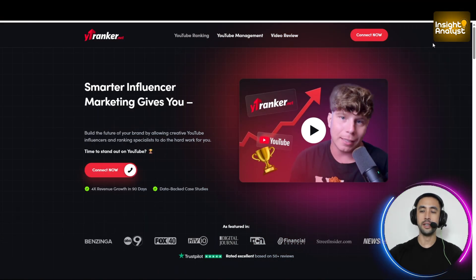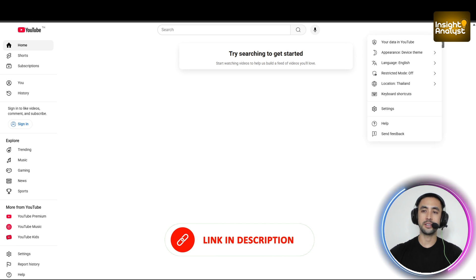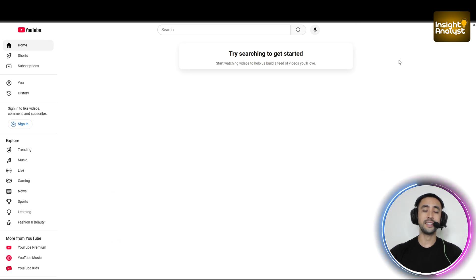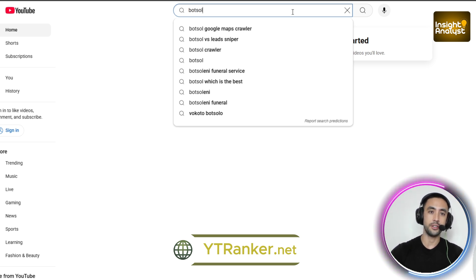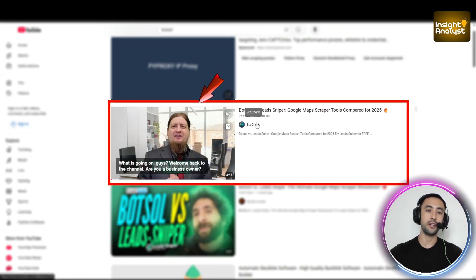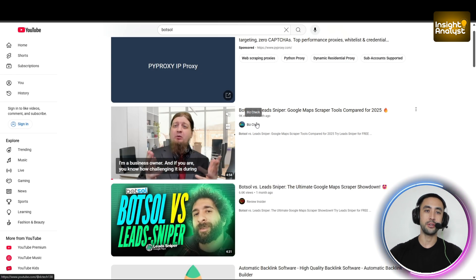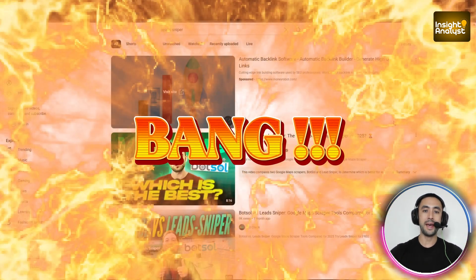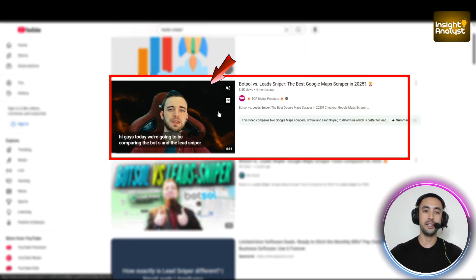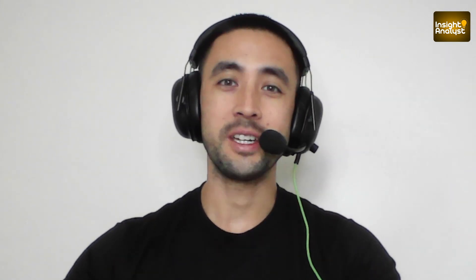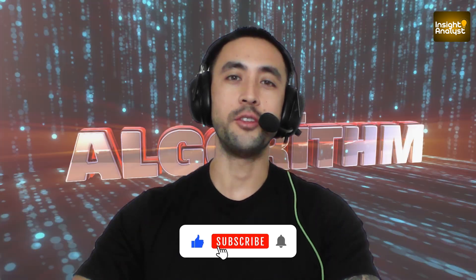First, we're going to open an incognito window here on Google Chrome to ensure there is no previous search bias. We're going to type in youtube.com, and before we do the search, we need to click on the settings, the three dots here. Make sure the language is in English and that the location is set to the United States. Once the United States has been selected, we're going to go into the search engine and type in 'botsol'. As we can see right there, right at the top, this video by BizCheck is actually a video that YT Ranker was able to get to the top of the search engine. Now let's type in another one — 'leads sniper'. And again, top digital products, this video here, and also BizCheck's botsol versus lead sniper, right at the top of the search. So what are you waiting for? Get ytranker.net to start ranking your YouTube videos at the very top of the YouTube search algorithm.